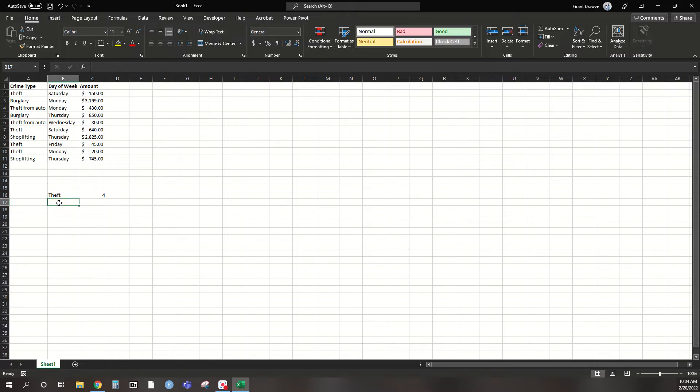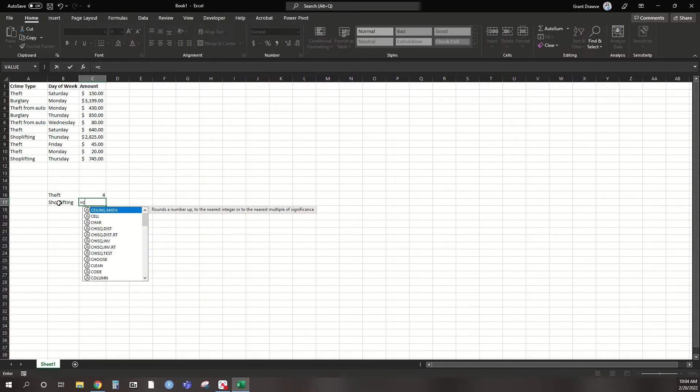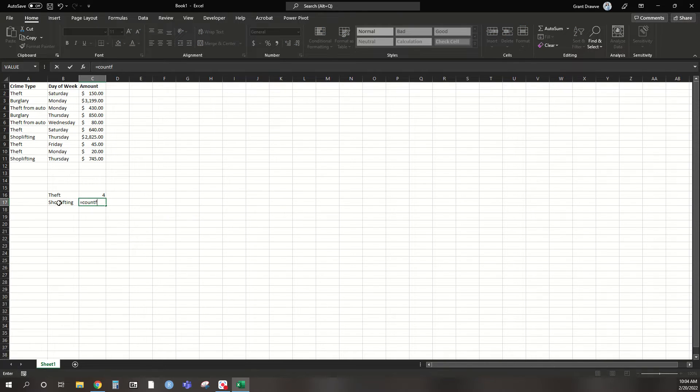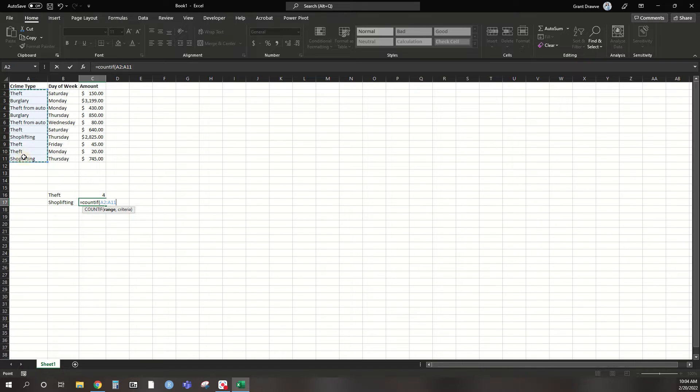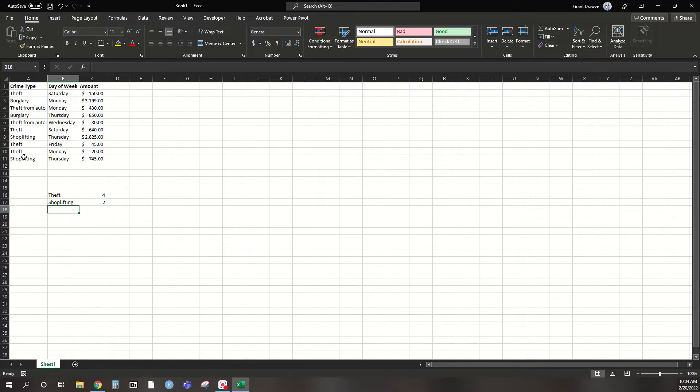So if I change this, and say I wanted to look for shoplifting, I would do a similar process of COUNTIF. Select that range again. The next part is, within quotations, put what value or text in this situation that you're looking for. So again, it is spelling sensitive, case sensitive, so make sure you have that correct.